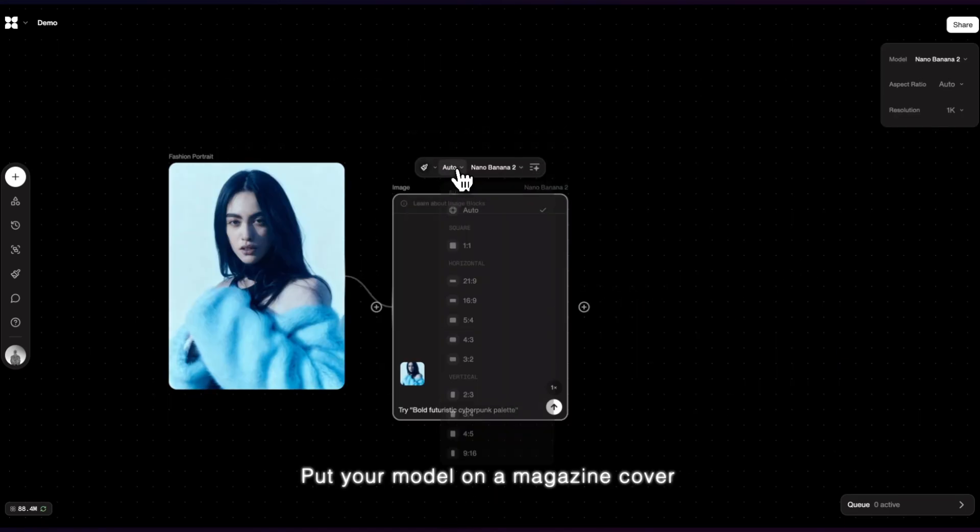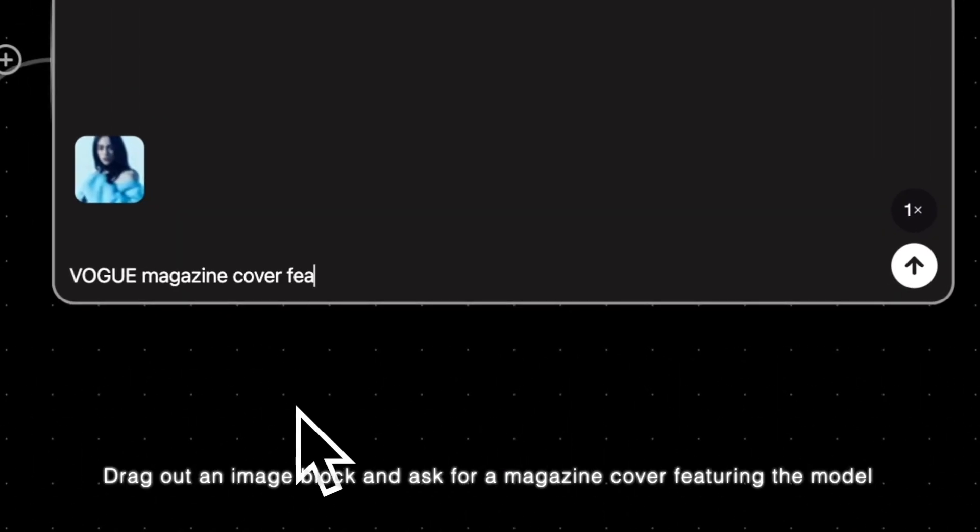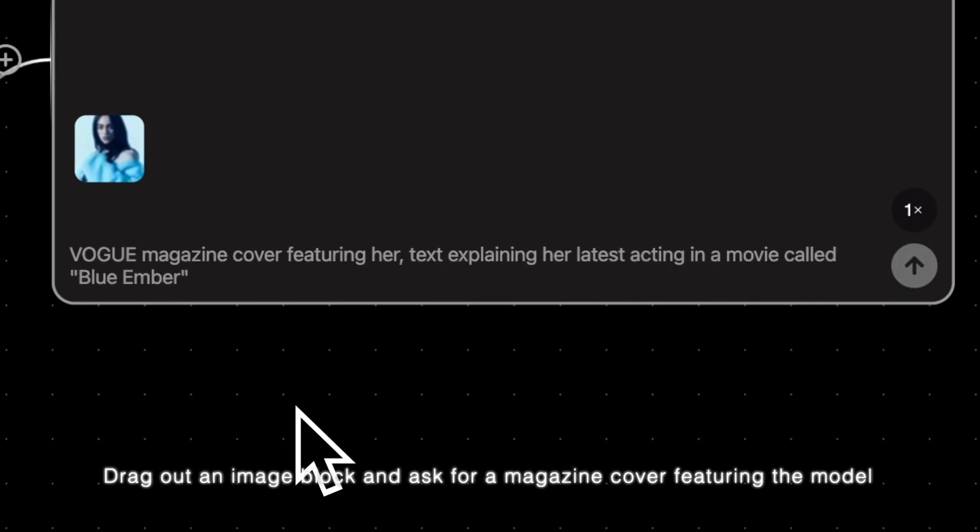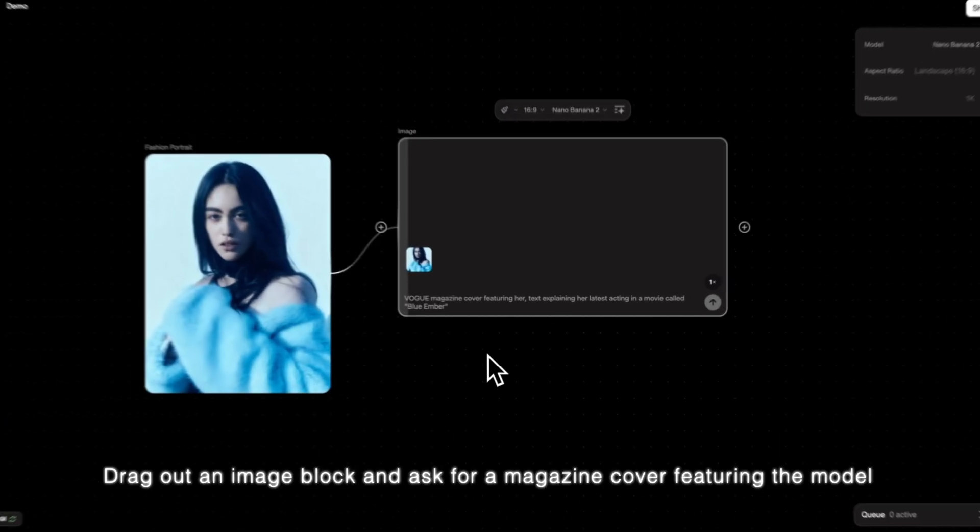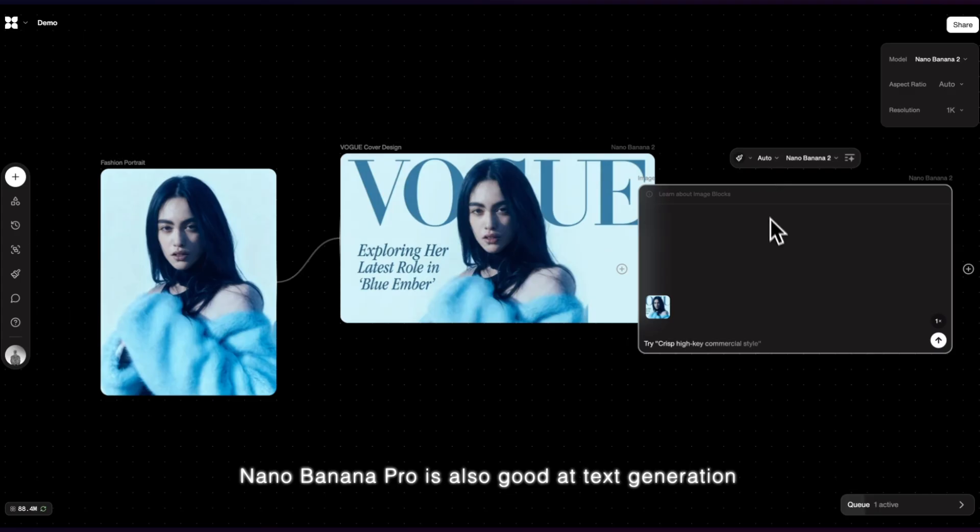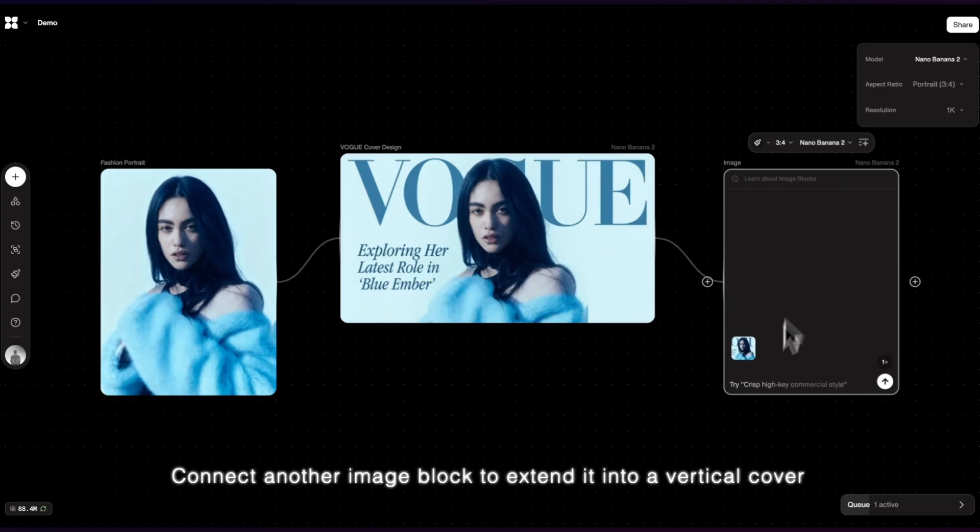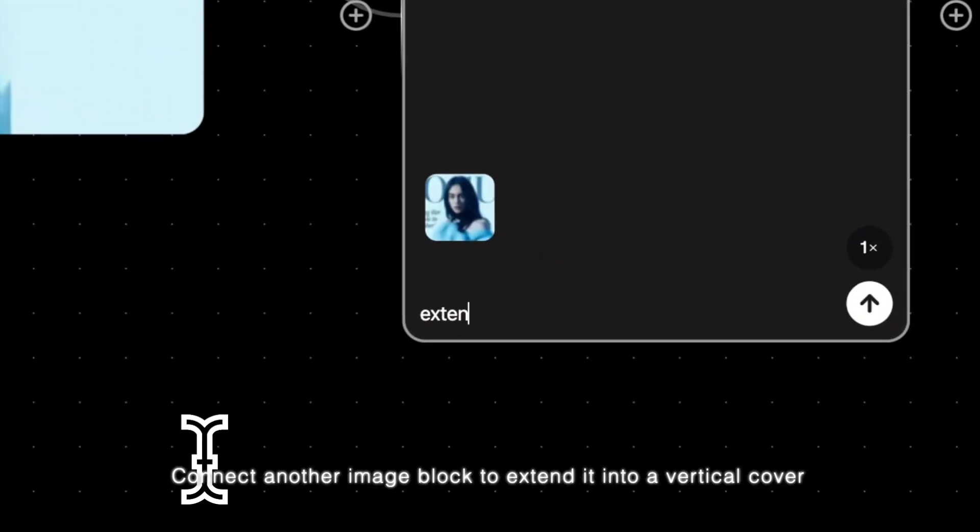Put your model on a magazine cover. Drag out an image block and ask for a magazine cover featuring the model. NanoBanana Pro is also good at text generation. Connect another image block to extend it into a vertical cover.